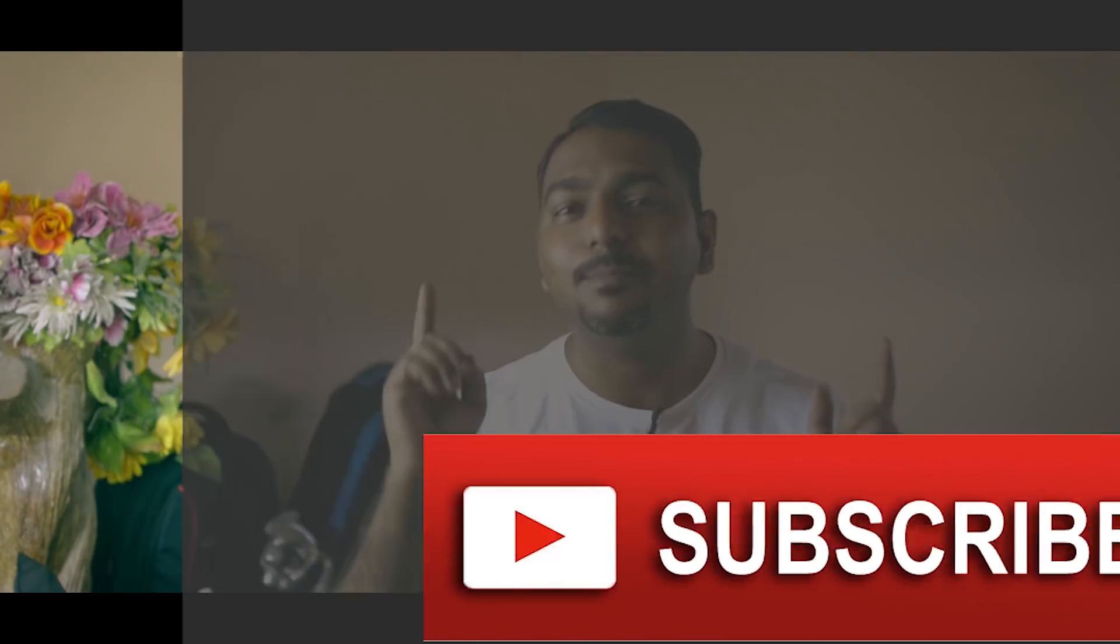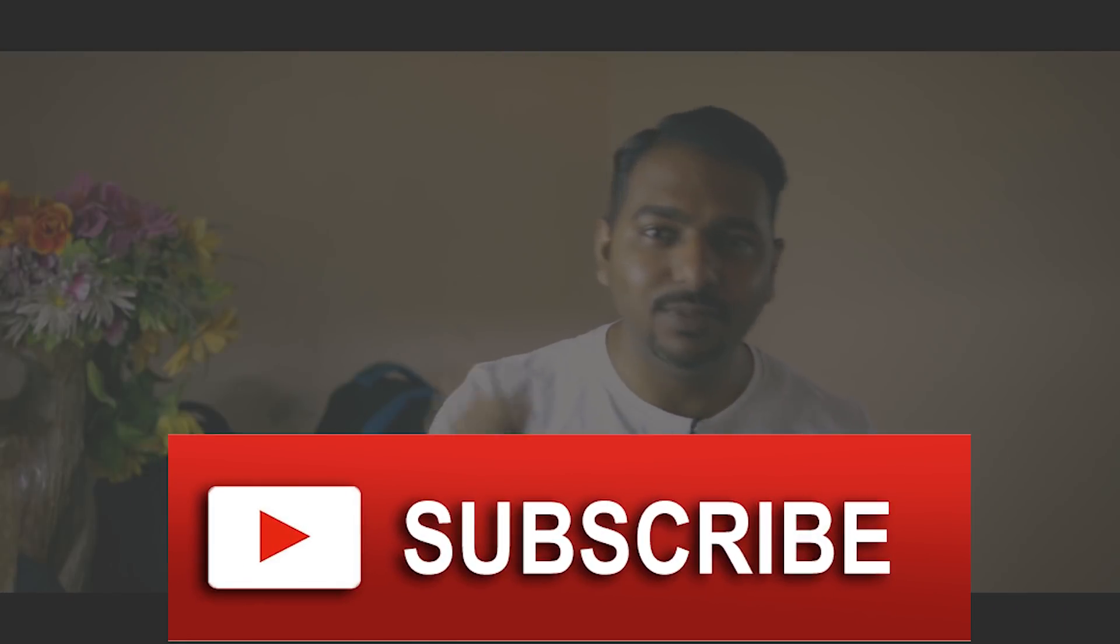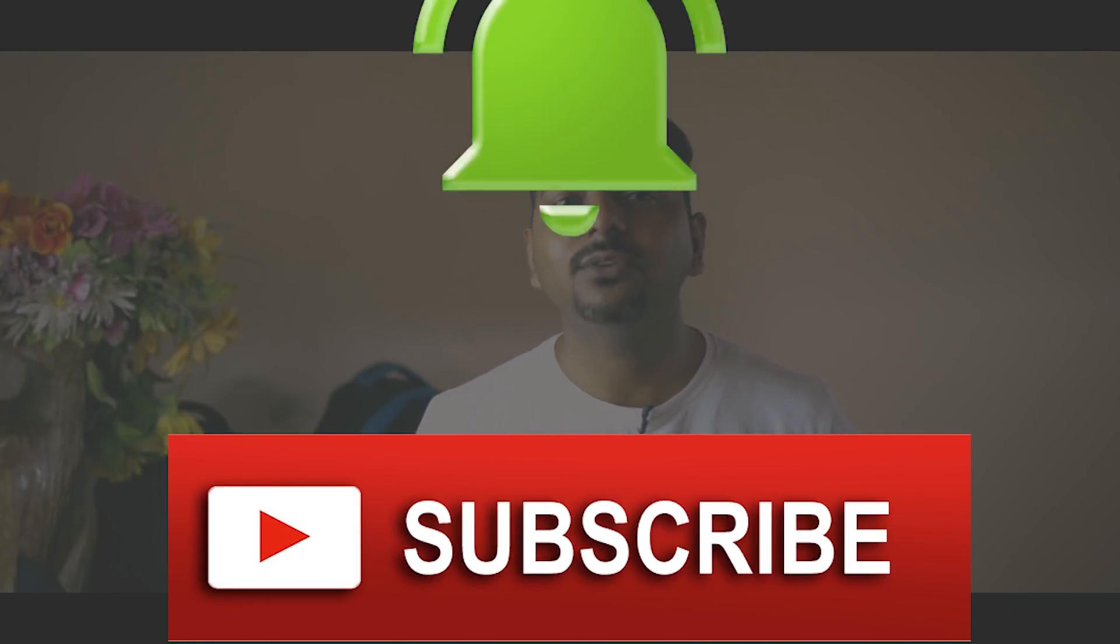And once again to subscribe just click the big red button below this video. And don't forget to ring the bell icon as well. That way you will not miss any new video from this channel. So thank you so much. Bye bye. See you in the next episode. Till then keep shooting and unleash the creative in you. Bye bye.